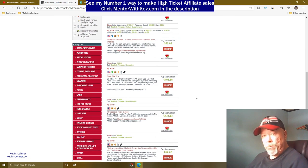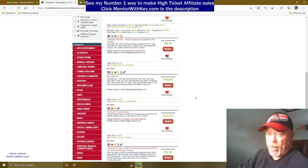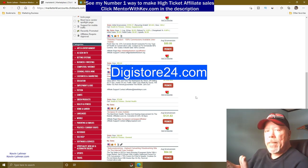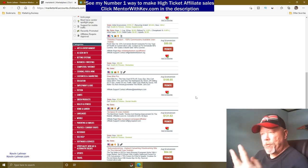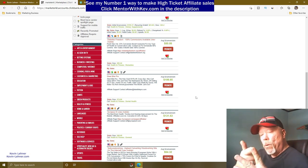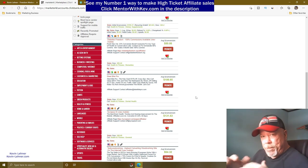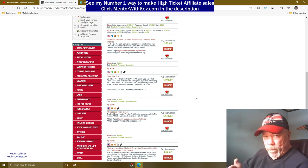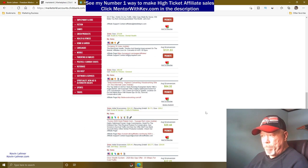If you can't access Clickbank because of the country you're in, you can do this same thing with Digistore24.com. You just want to pick a product in any niche — the three major niches are wealth, health and wellness, and relationships. Pick whatever you're passionate about.